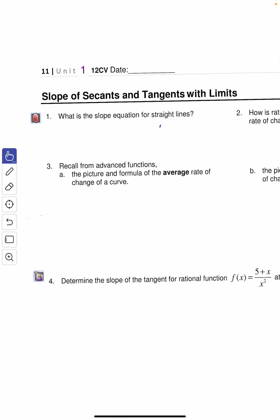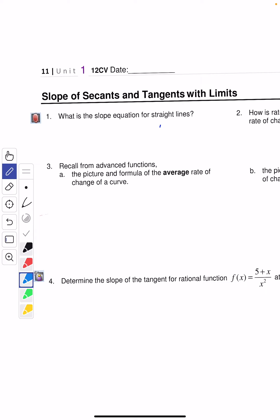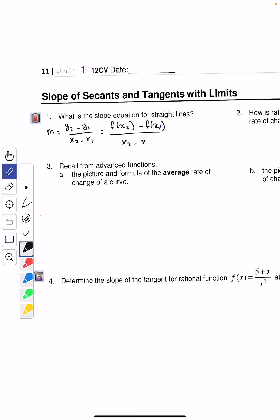Let's recall these things. We know that the slope is M equals y2 minus y1 over x2 minus x1 — the difference between the y values divided by the difference between the x values. In function notation, that's going to be f(x2) minus f(x1) divided by x2 minus x1.